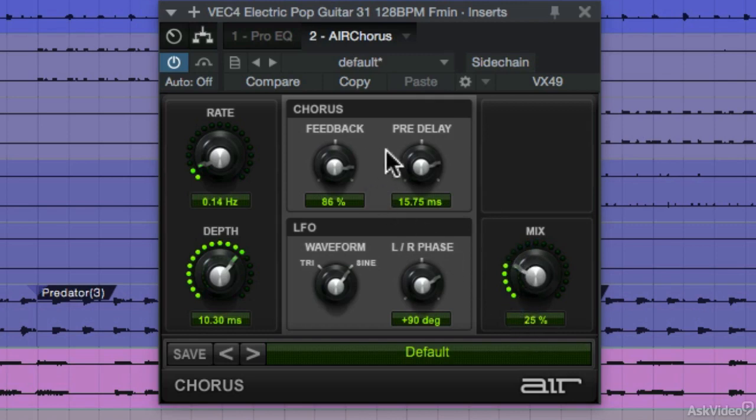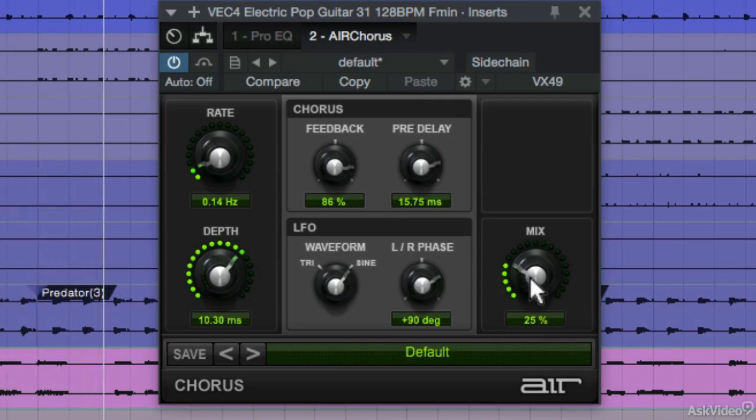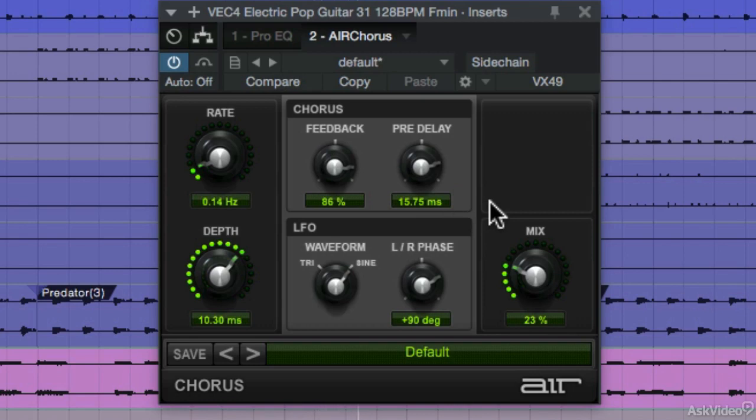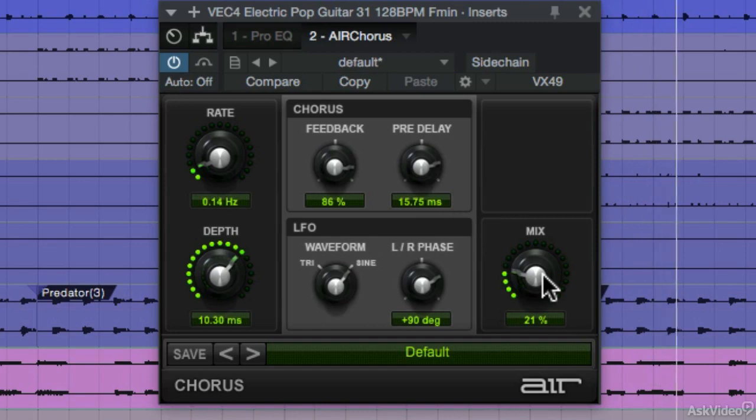If you overdo any of these controls, you can definitely bring the mix knob down. That way it doesn't become so apparent. It basically allows you to overdrive the signal or the process signal and then mix in some of the dry.